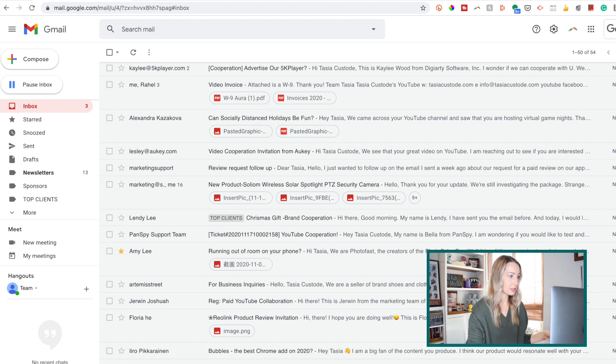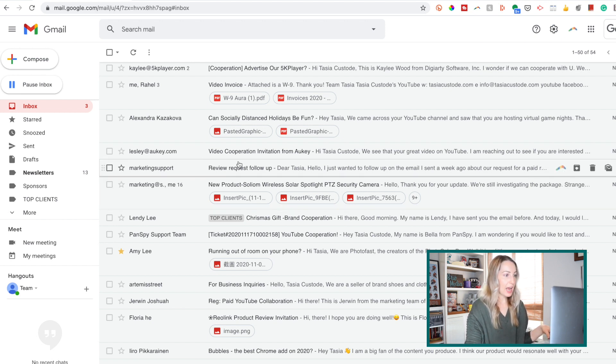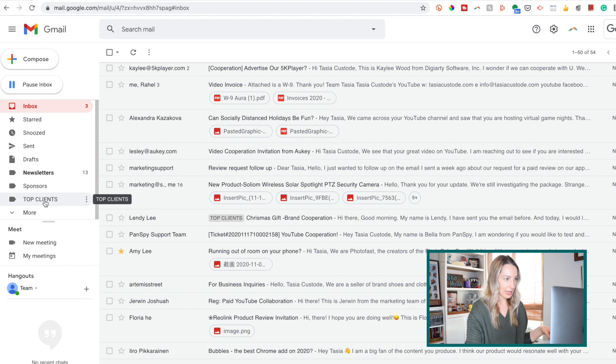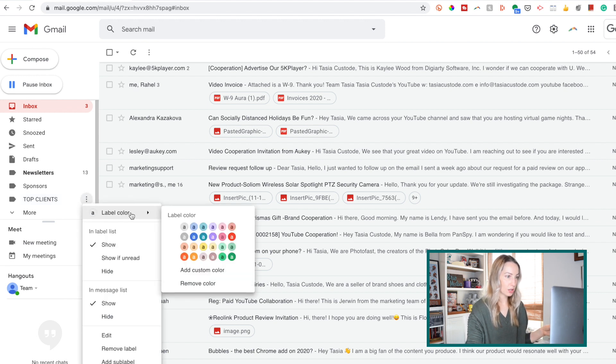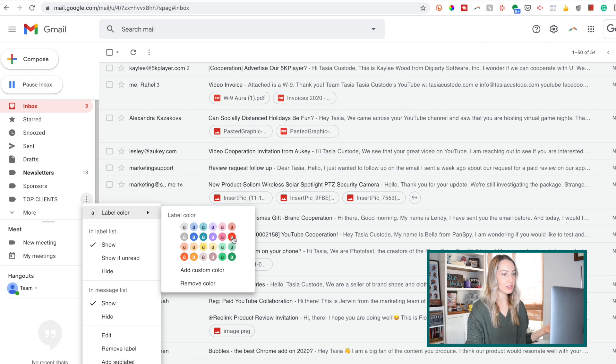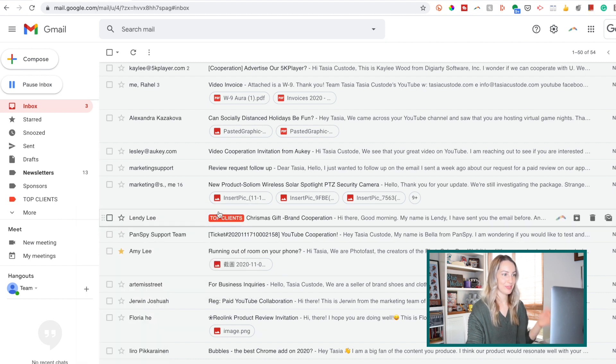So to do that, it's really easy. Just hover over the label you want to change that's on the left-hand side here, and select the three-dot menu icon that comes up. Then select label color, and just select the color you want for the label. There we go. They've all been color coded.